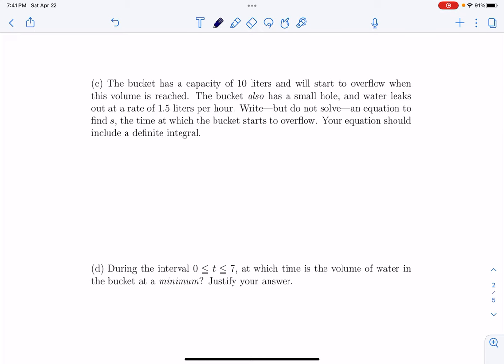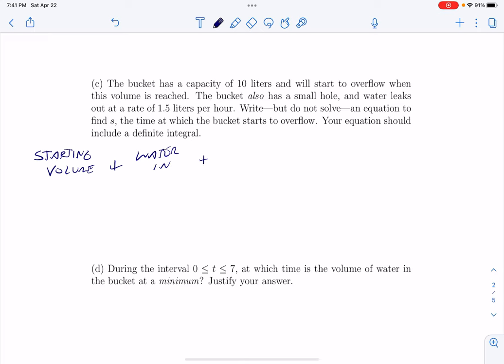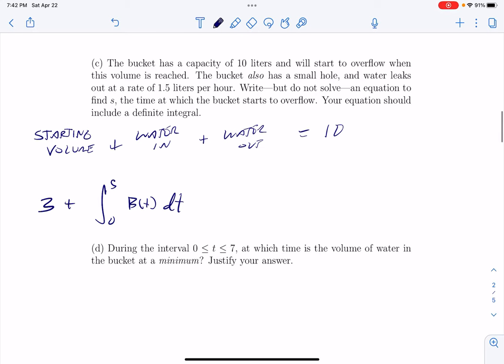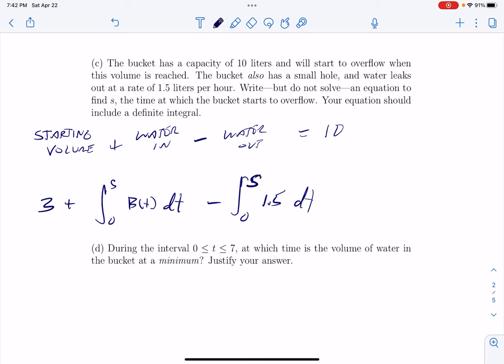Part c: the bucket has a capacity of 10 liters and will start to overflow when this volume is reached. The bucket also has a small hole and water leaks out at a rate of 0.5 liters per hour. Write but do not solve an equation to find s, the time at which the bucket starts to overflow. I want to think of this as: starting volume plus water in plus water out equals 10. We started with three liters of water. From time 0 to time s, the amount of water that goes in is the definite integral from 0 to s of b of t, minus the amount of water out. It goes out at a rate of 1.5, and if you just said that this is 1.5 times s, that's fine — you're showing you know how the rates work. This is equal to 10.